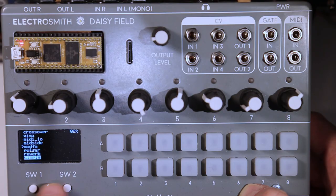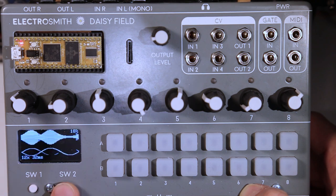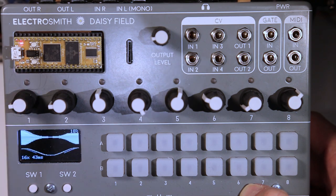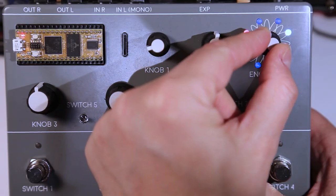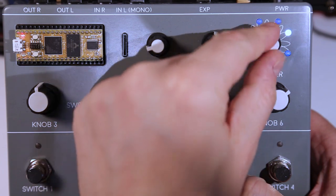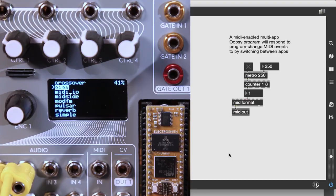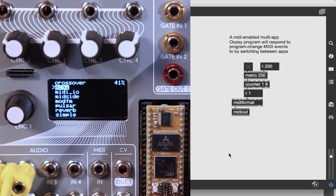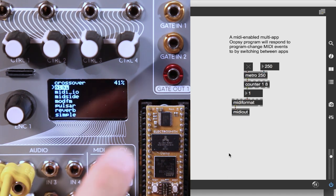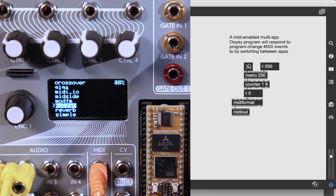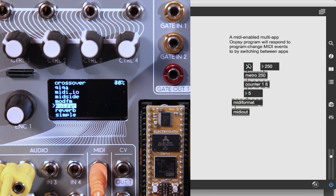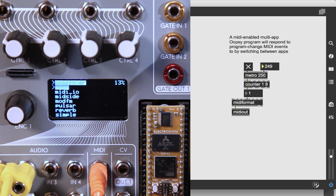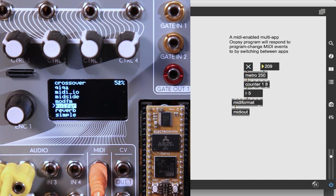On the daisy field, use switch 1 and switch 2 to pick through apps. On the daisy pedal, use the encoder with the LED rings to switch between apps. MIDI enabled daisy devices can switch between apps in response to program change messages. This can actually happen quite quickly.